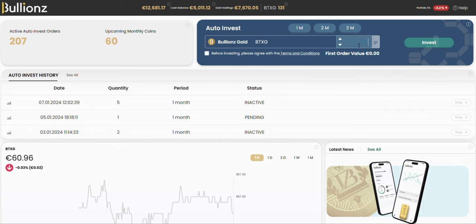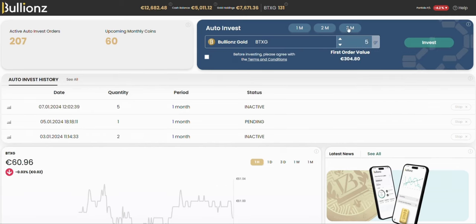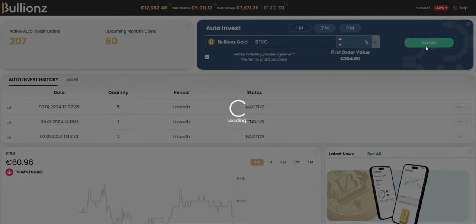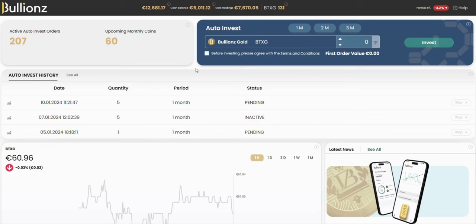For example, let's say you want to buy 5 grams of gold every month. Just pick the 1 month option, click invest, and you're done. In the auto-invest history, you can see all the details like when it starts, how much gold will be invested, and how often. This means that next month, the system will automatically invest 5 grams of gold for you.